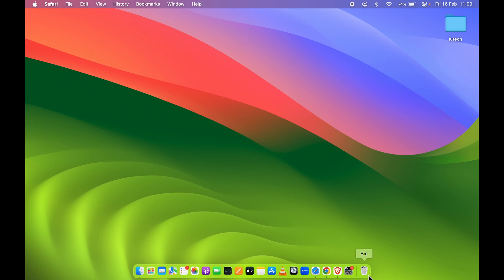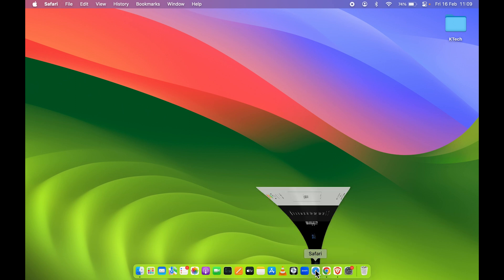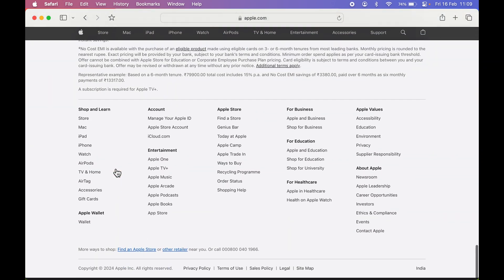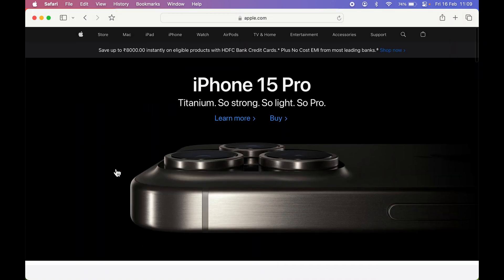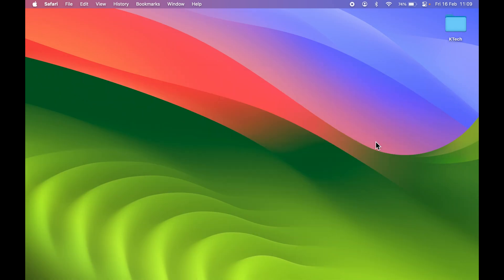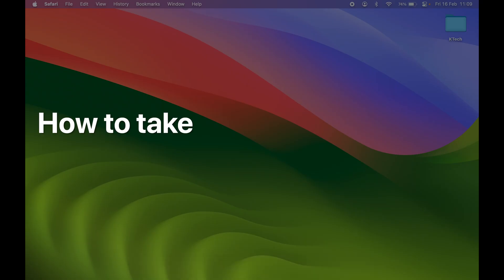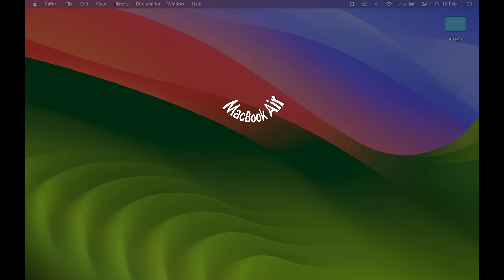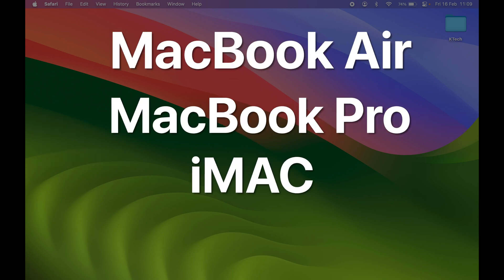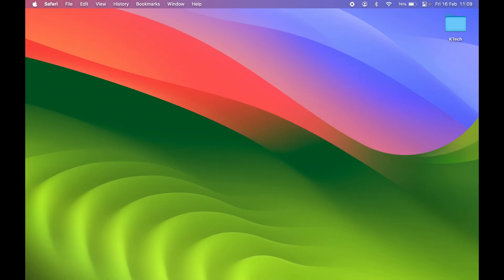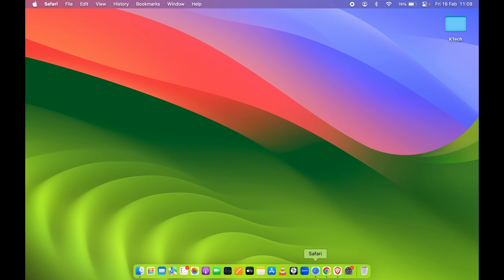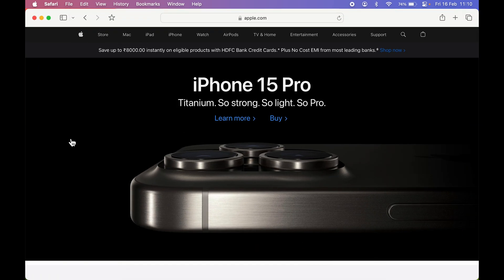Have you ever been stuck in a situation where you are on a particular website and you want to capture a full web page screenshot but don't know how? This video will guide you through how you can easily capture a full web page screenshot on your Mac. Whether you're using a MacBook Air, MacBook Pro, iMac, or Mac Mini, the process is the same for all these devices.